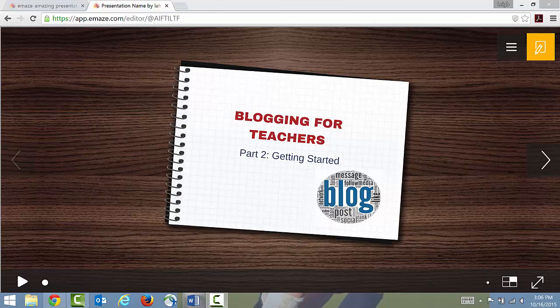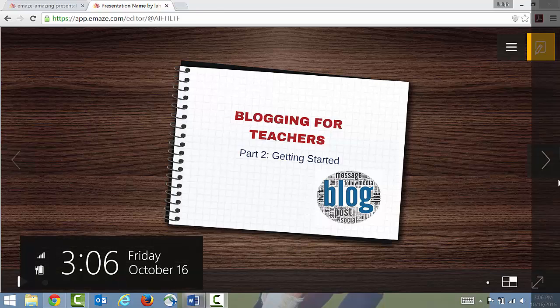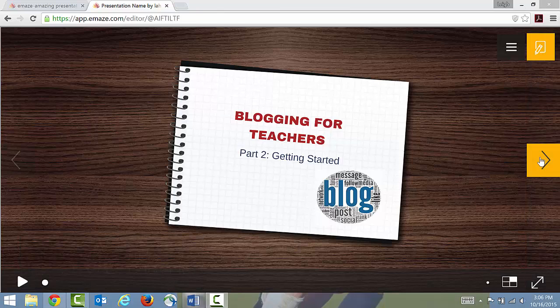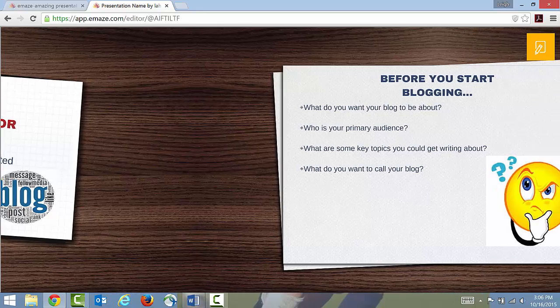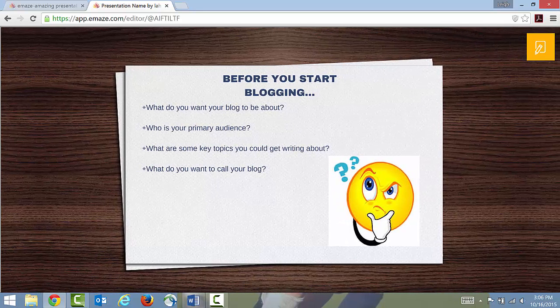Welcome to Blogging for Teachers Part 2: Getting Started. Today we're going to focus on how you as an educator get your own blog up and running. We're not going to focus on the how-to-do WordPress stuff or where you should host your blog.